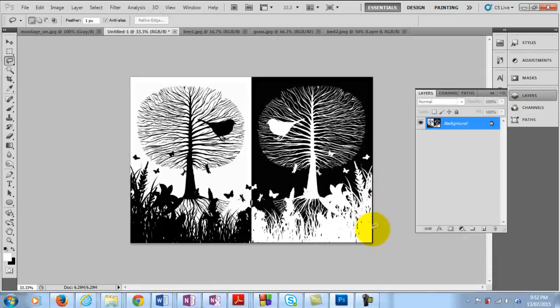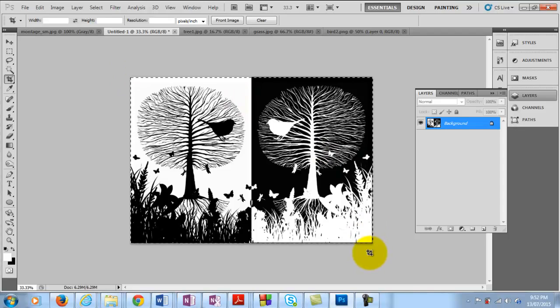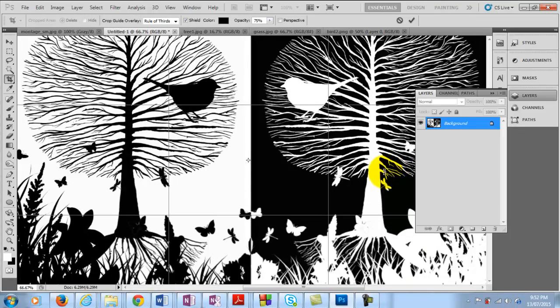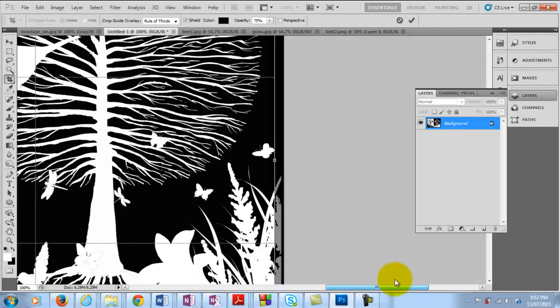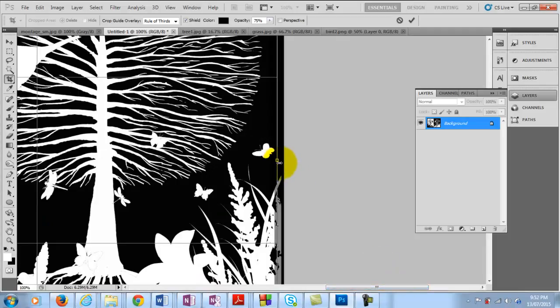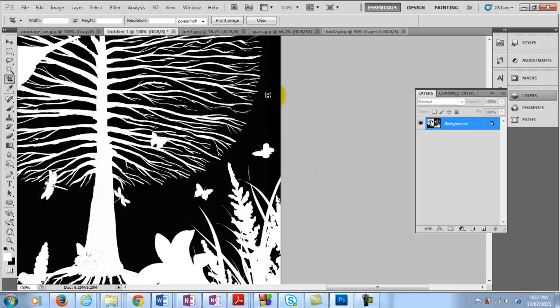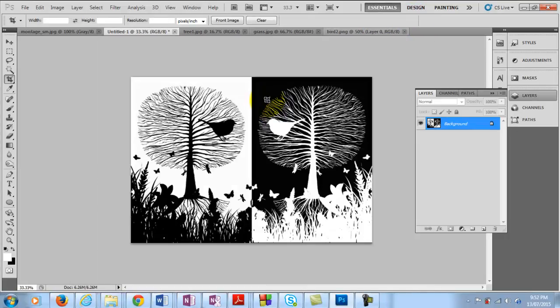Just to crop that down a bit. You might have to zoom in a little bit there. And move that across here. Crop that down. And then what we want to do is file, save as.